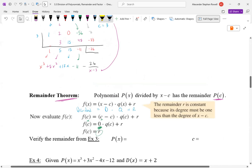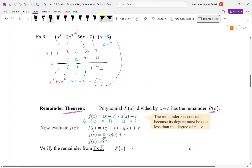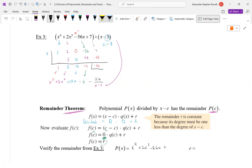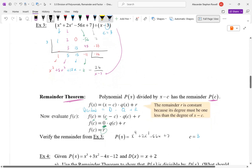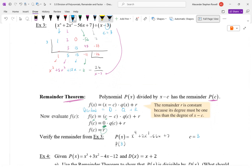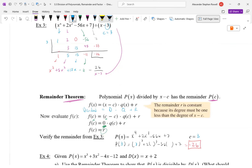Let's verify it works with example 3. The polynomial is x⁴ + 2x³ − 56x + 7, and c is 3, so the remainder theorem says plugging 3 into the polynomial should give negative 26 — which was the remainder we found. Three to the fourth power is 81. Verify that you get negative 26, plug it into your calculator, so that you can trust the theorem.